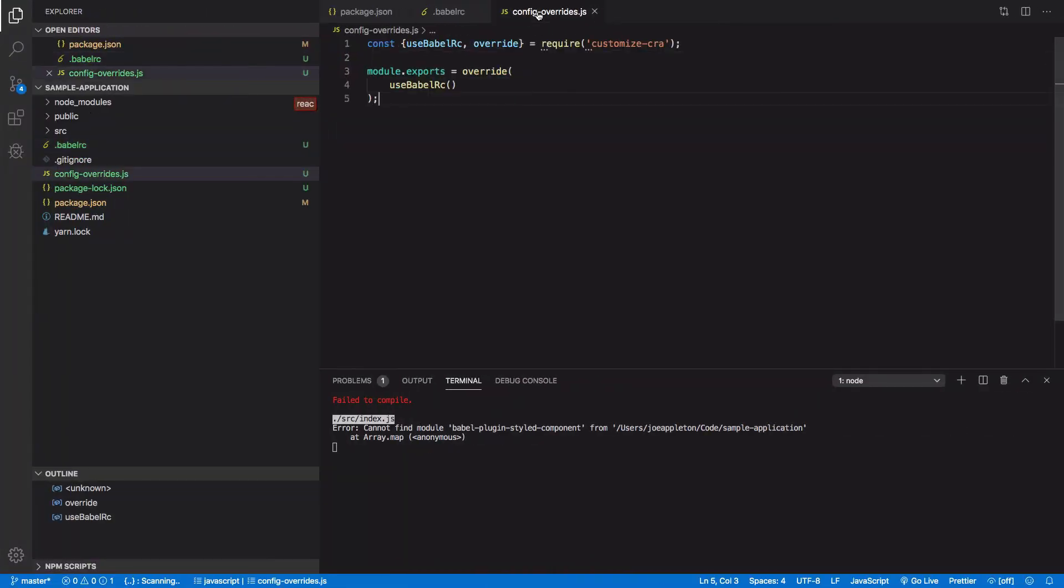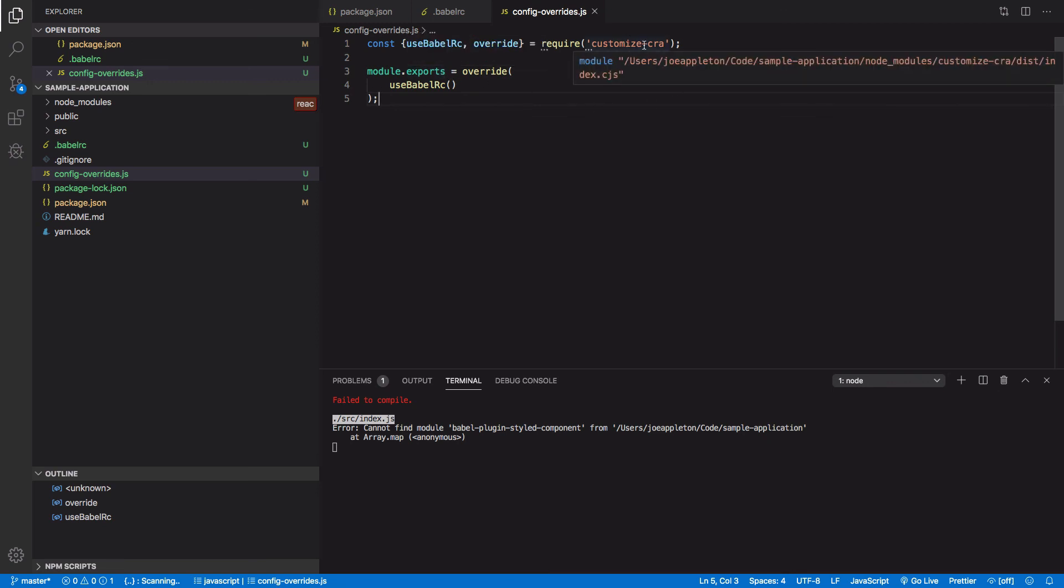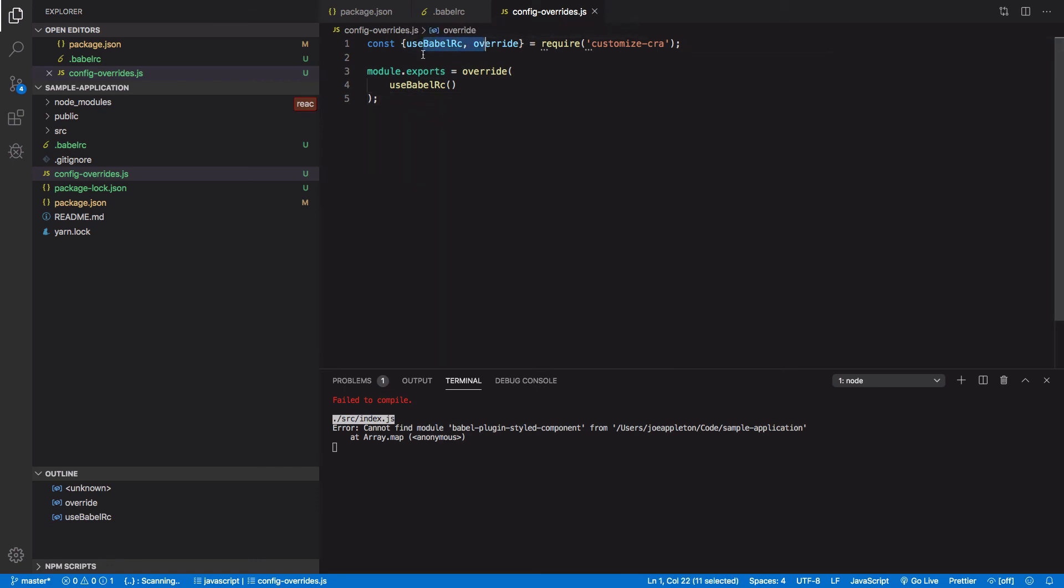It's also worth noting, we can also override the webpack config. There's loads of stuff we can do with customized CRA. It's not just overriding the Babel RC file there. Okay. Thank you.